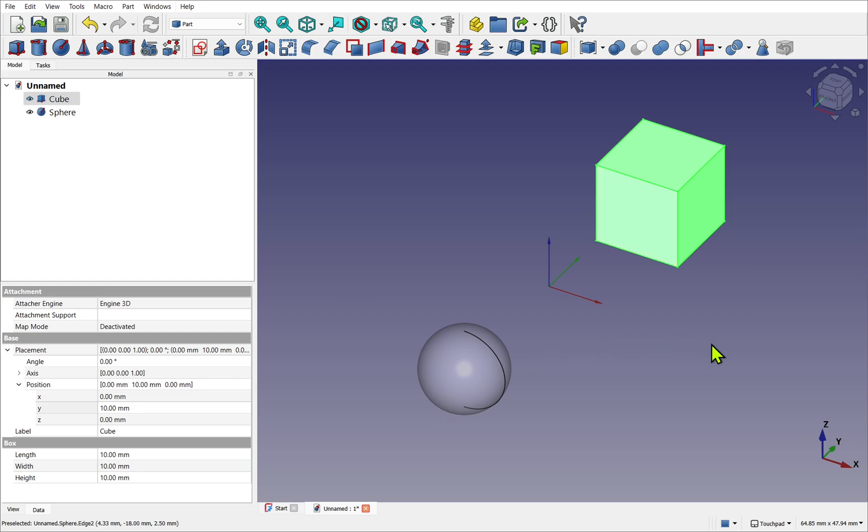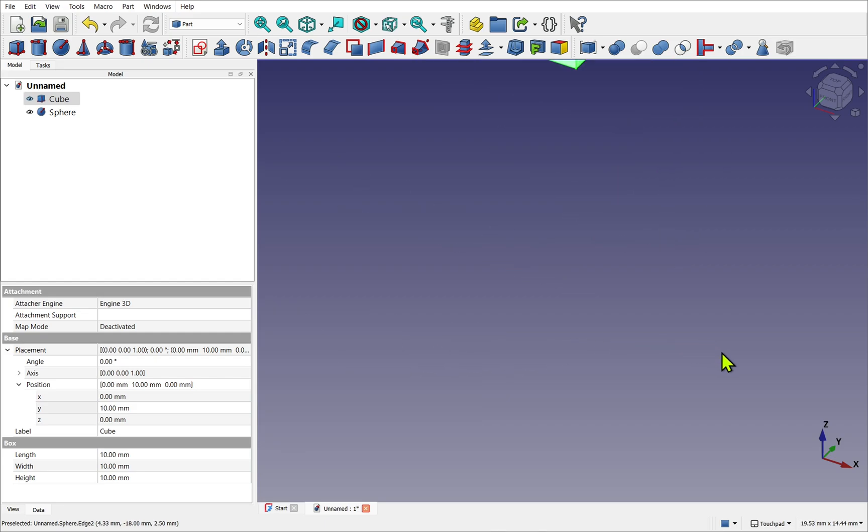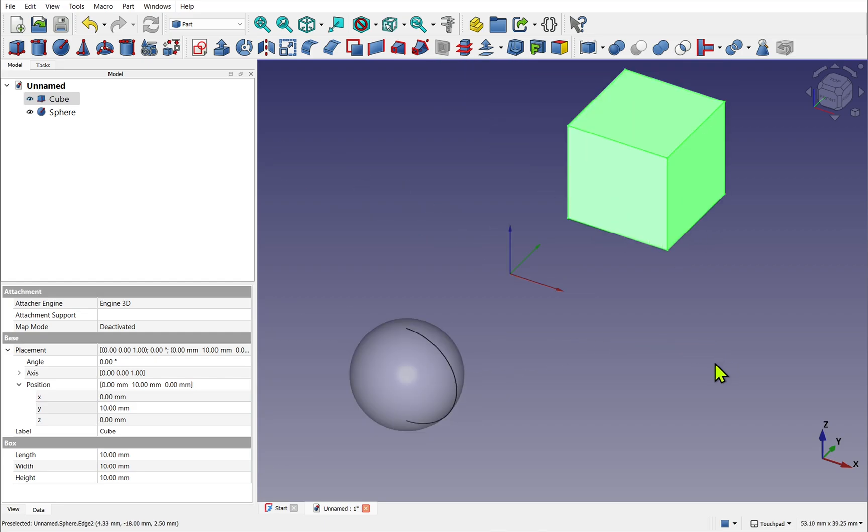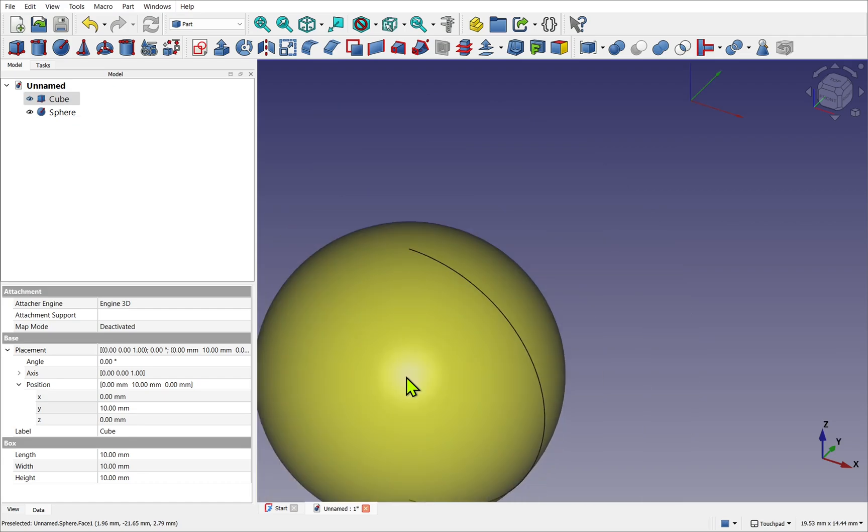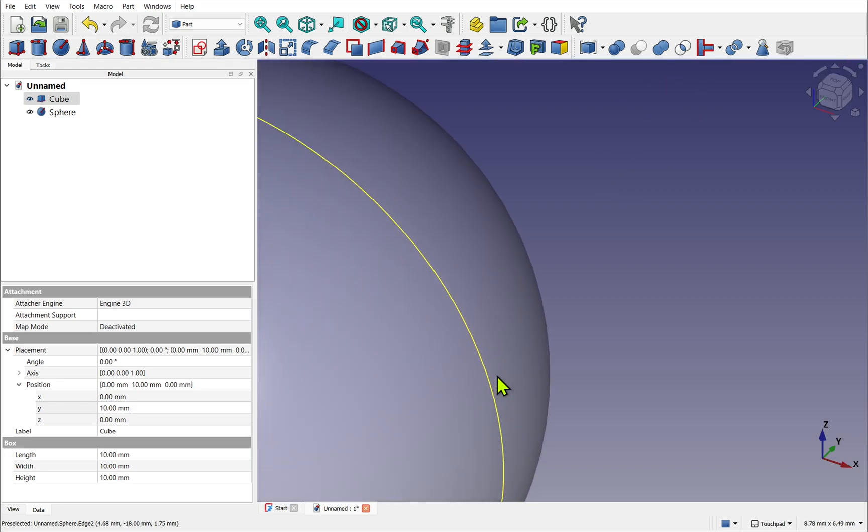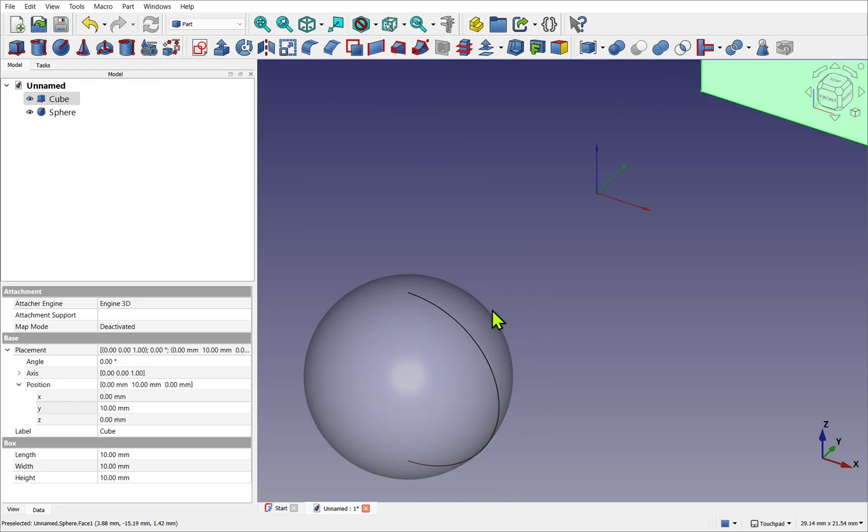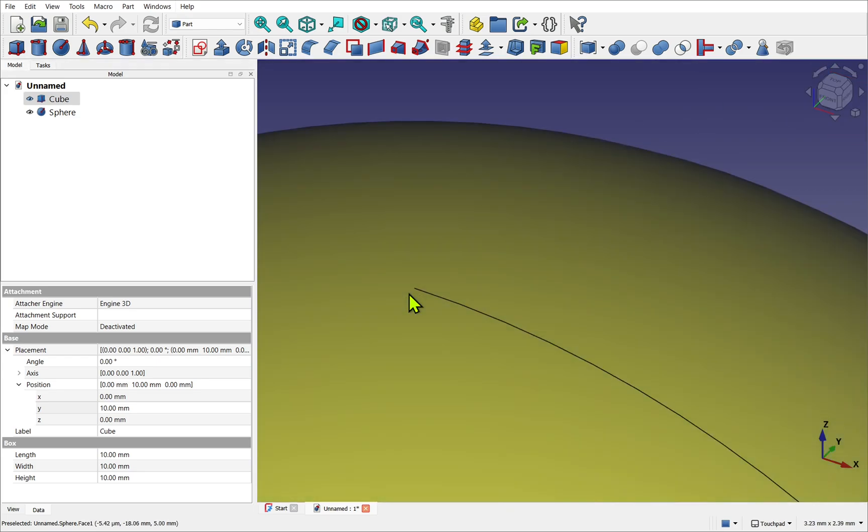When using the zoom, you'll zoom into the mouse pointer. If we hover over an object, it pre-selects, and it will zoom in to that pre-selection. And that includes the elements as well. So this edge here, it's pre-selected. We can zoom into that. Or we can be more accurate and hover over a vertex and zoom into that vertex.